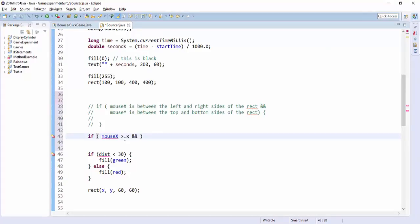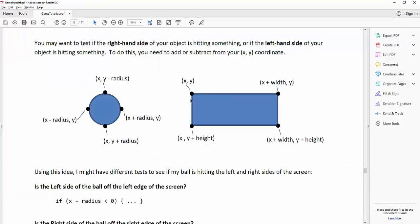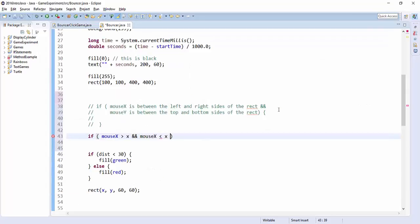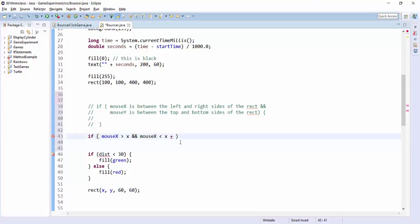And also, is the mouse x smaller than the right-hand side? It looks like x plus width, but in this case my width is, where's the box I'm drawing? Down here. So my rectangle is 60, so the width is 60.